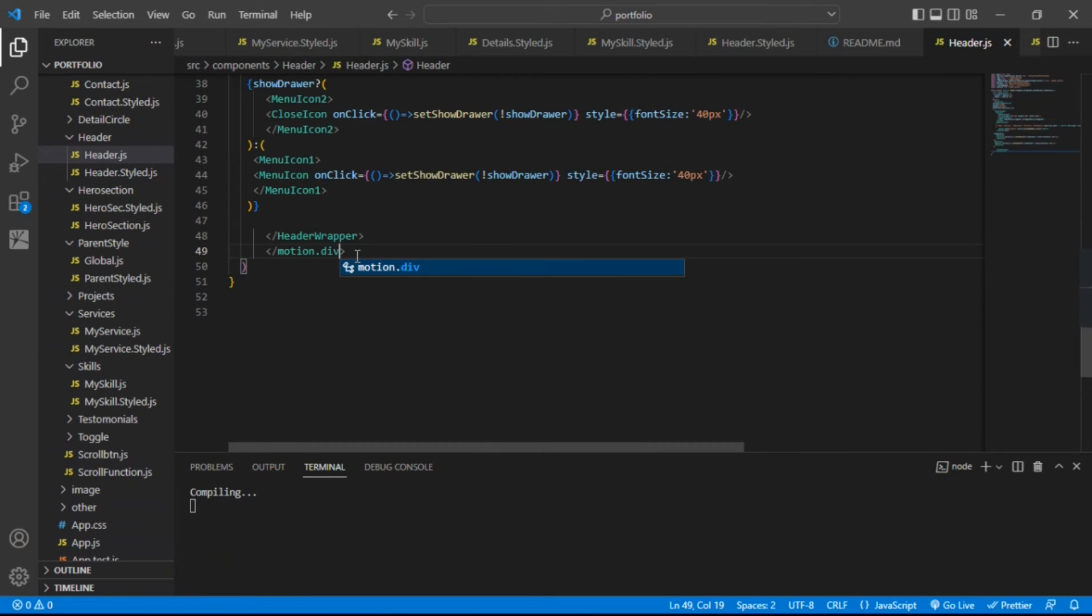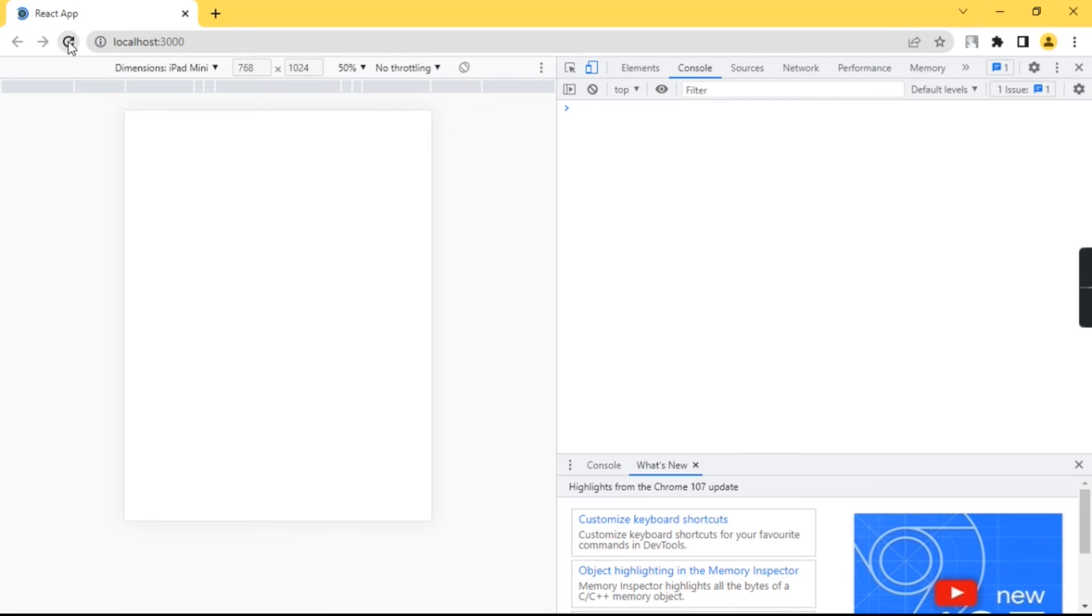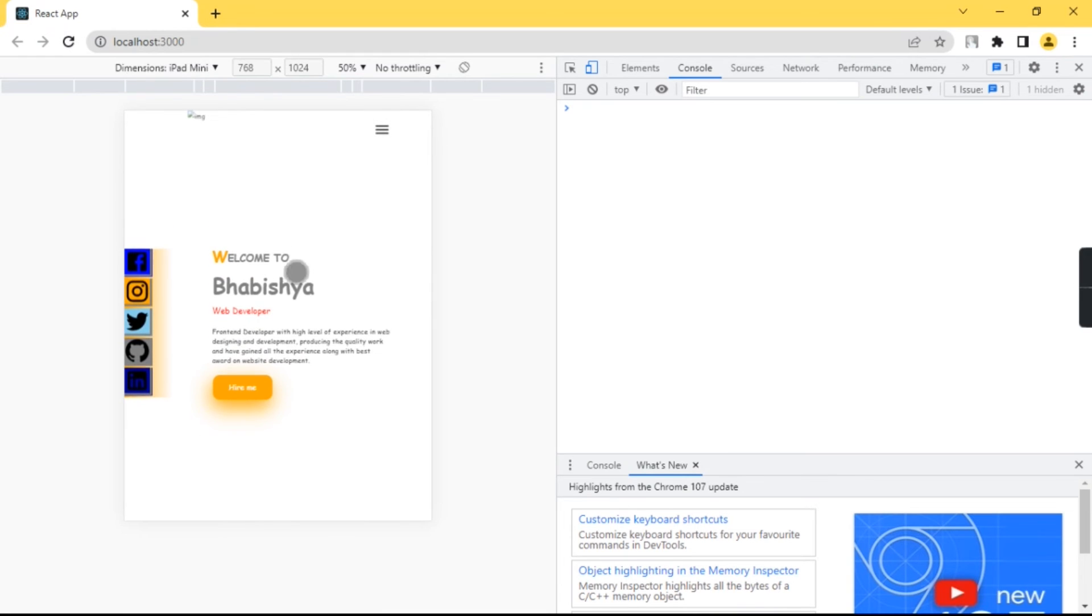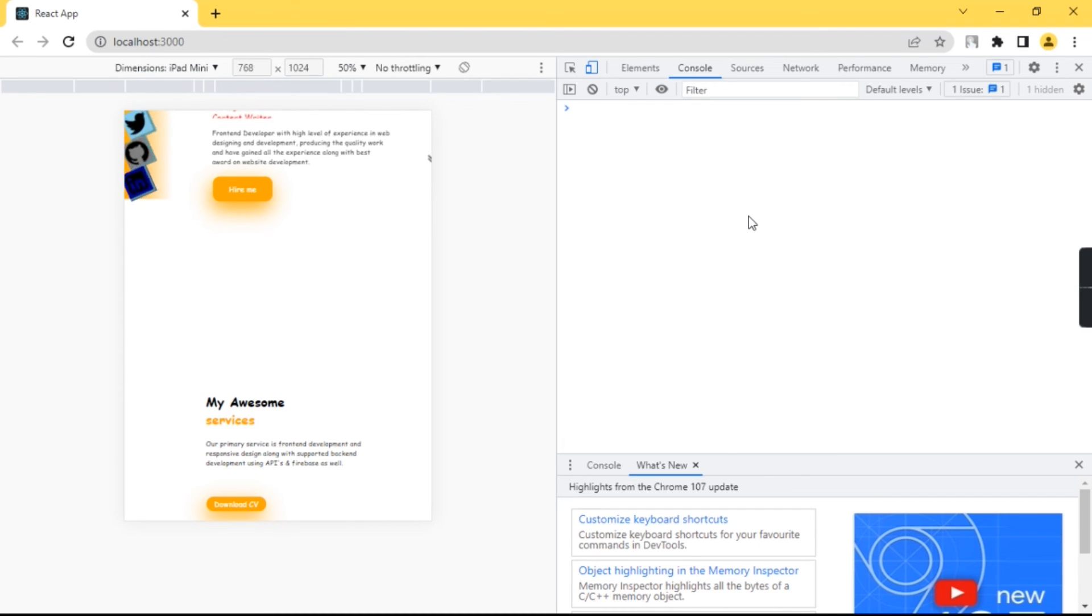After saving, just go to your browser and refresh this page. So now you can see, our error has been solved. Thanks for watching and please don't forget to subscribe.